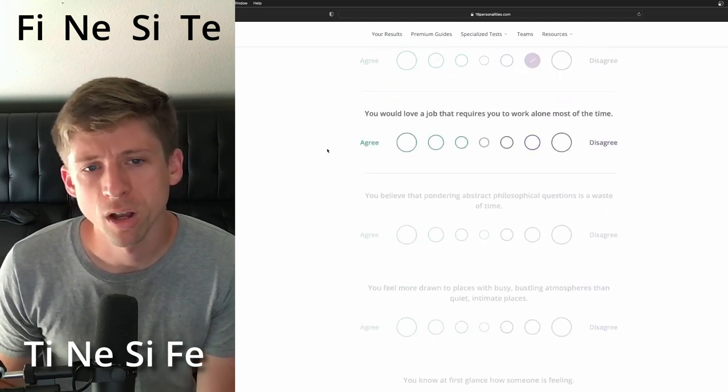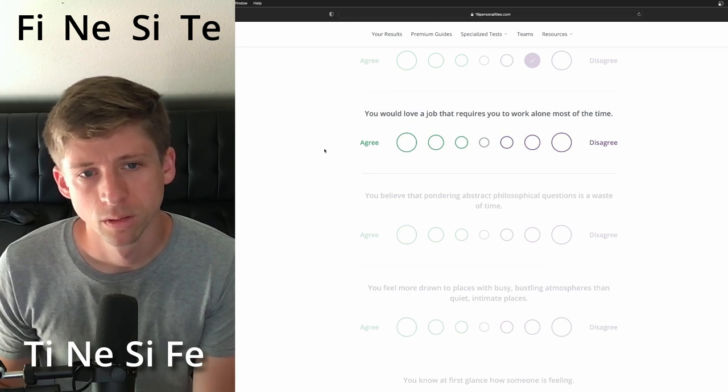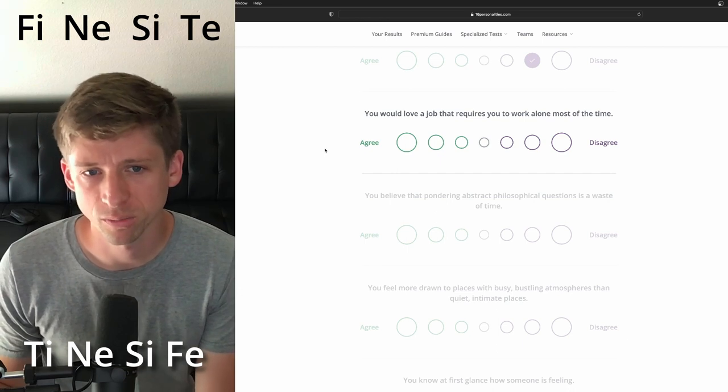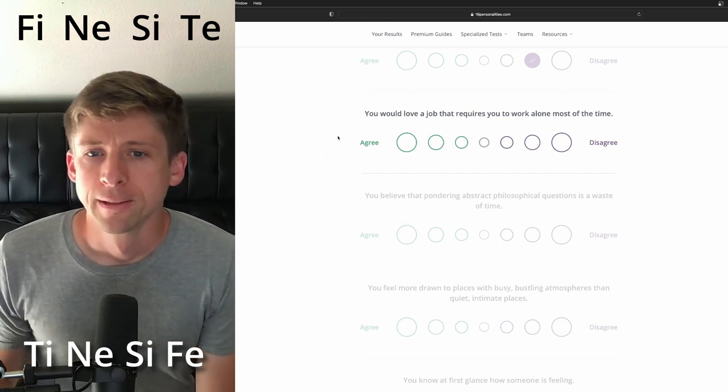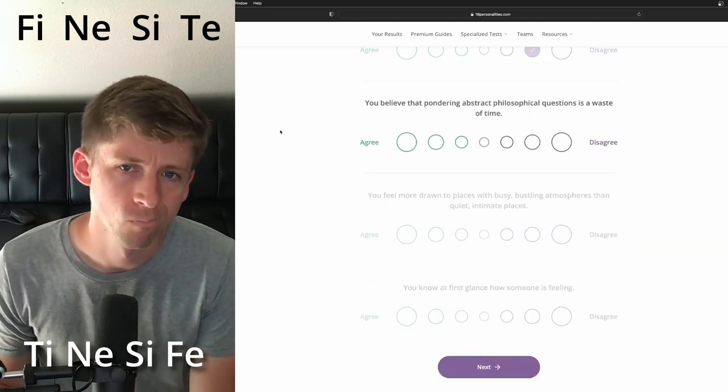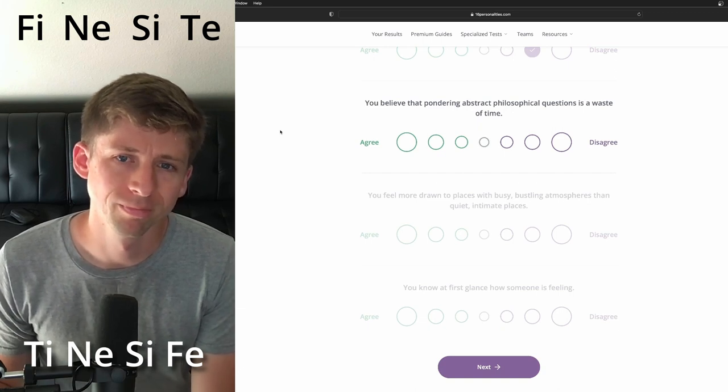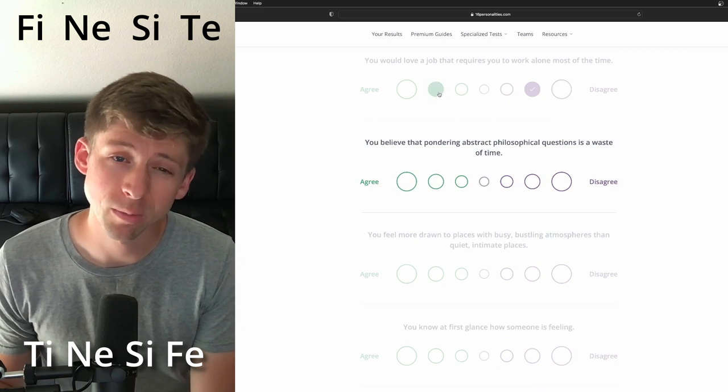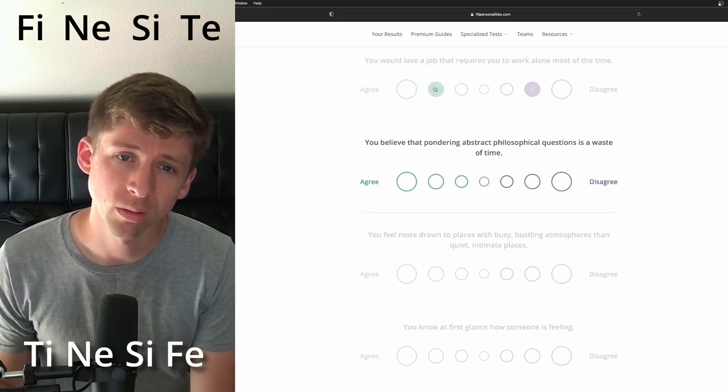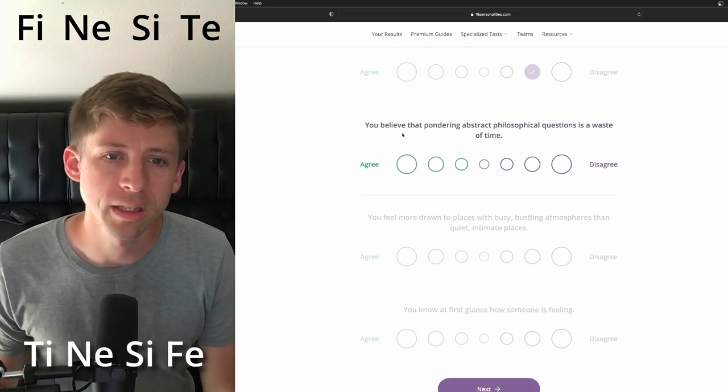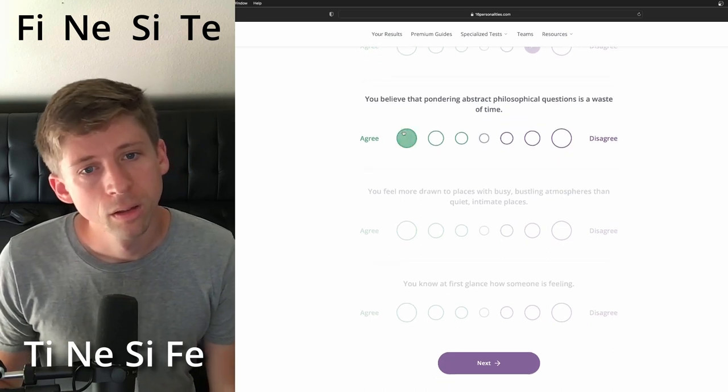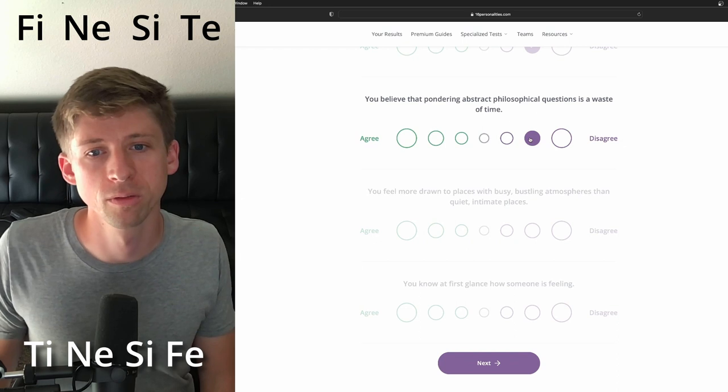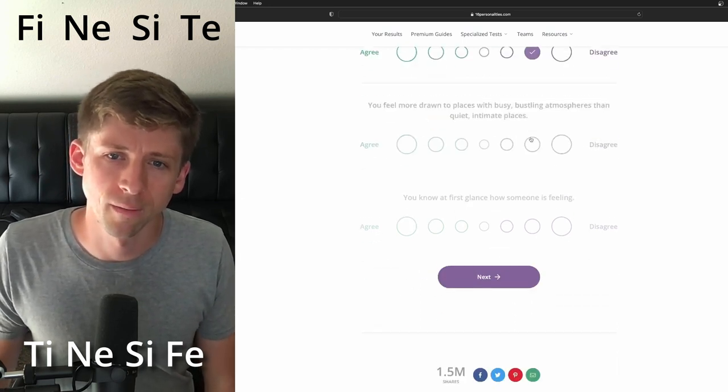You would love a job that requires you to work alone most of the time. Man, that's another one. It's really hard where it's like typical introvert, but then I think they'd be more inclined to work with other people. But then they might want to make sure everything is done how they like it because I know they can be a little perfectionistic. Work alone, that's hard. You believe that pondering abstract philosophical questions is a waste of time. I don't think they would think that. I think they're intrigued by it, yeah.